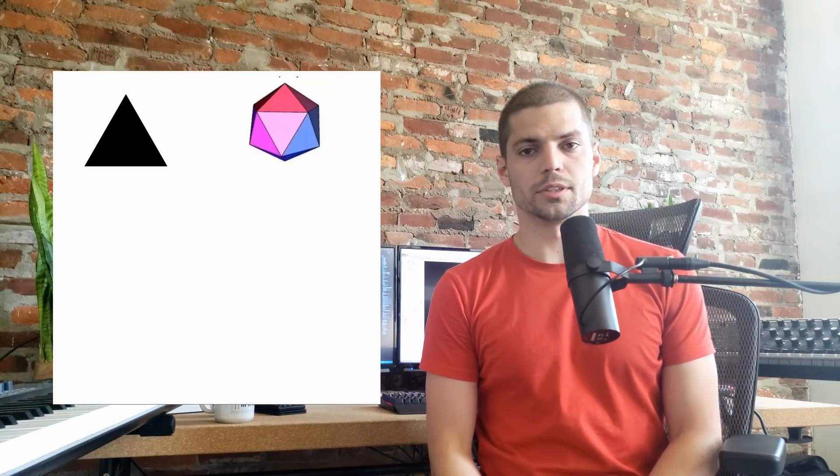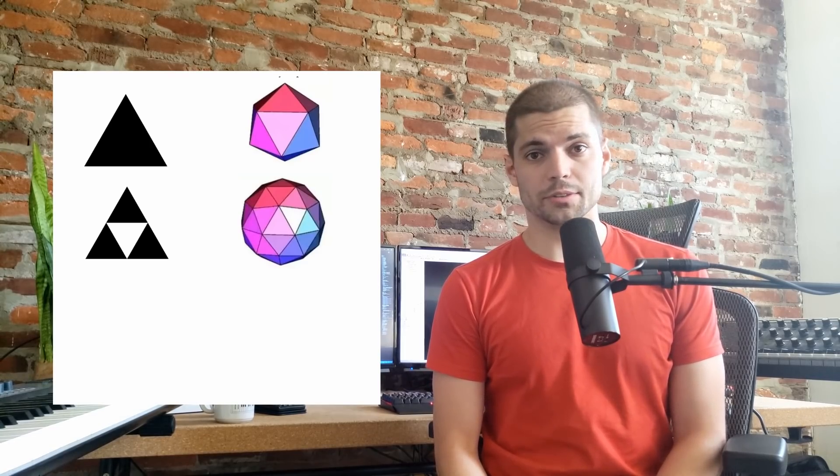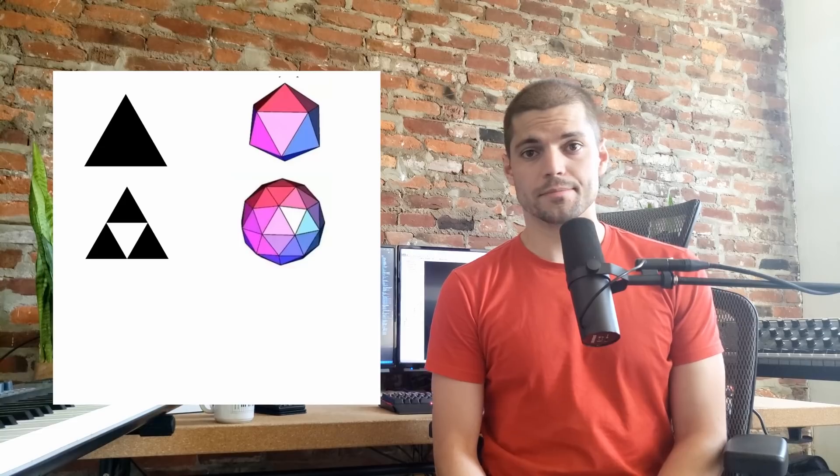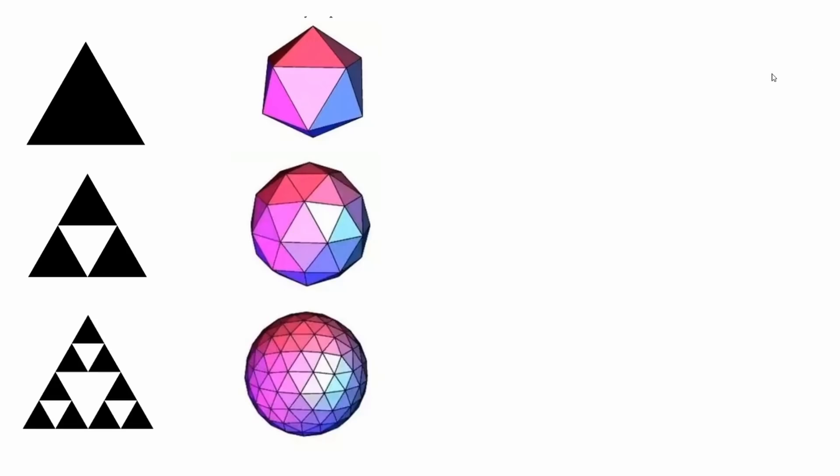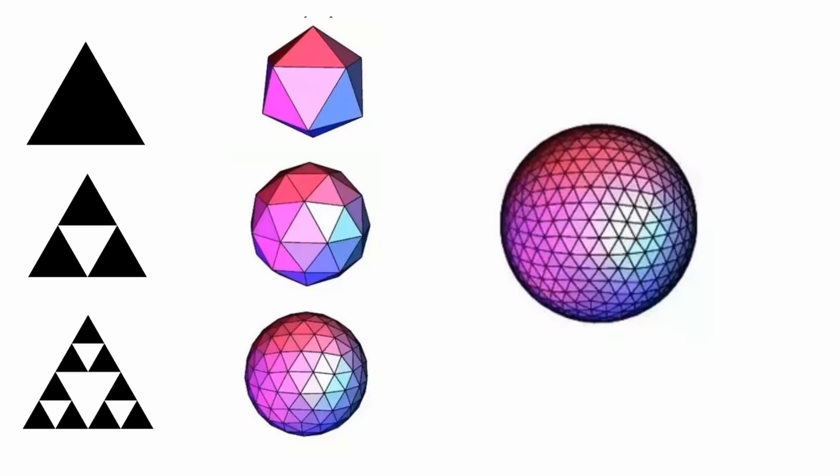The icosahedron is of particular interest to us because we can subdivide each of its 20 triangular faces into four smaller triangular faces. This gives us a more spherical polyhedron with 80 triangular faces. We can then do the same operation again, subdividing each of those 80 faces into 320 triangular faces. We can do this as many times as we want, each time producing a more detailed and more spherical shape, known as an icosphere.